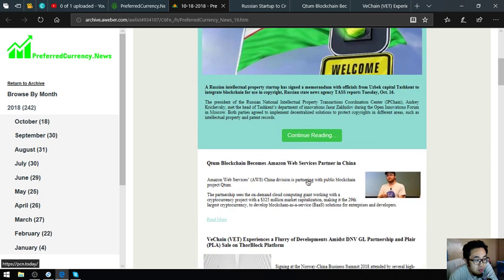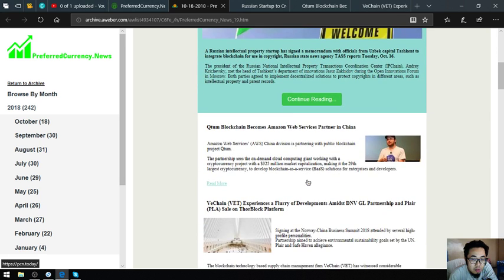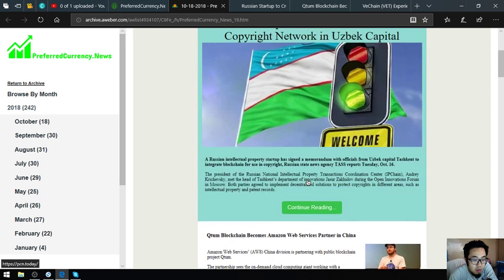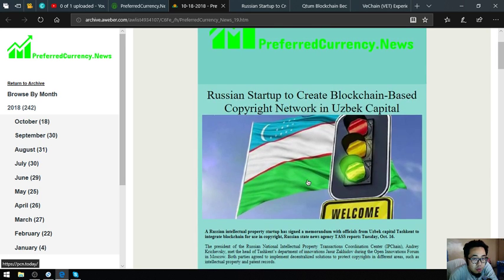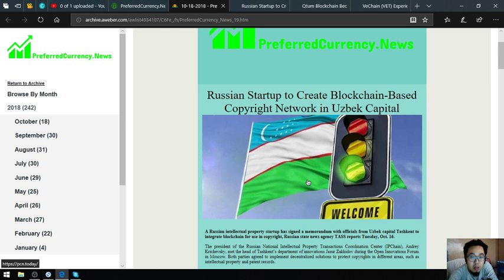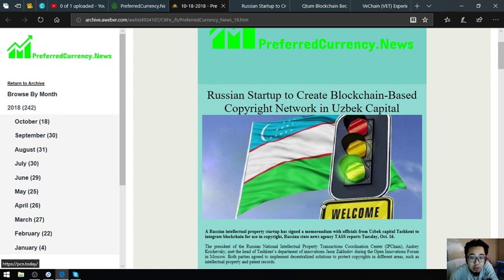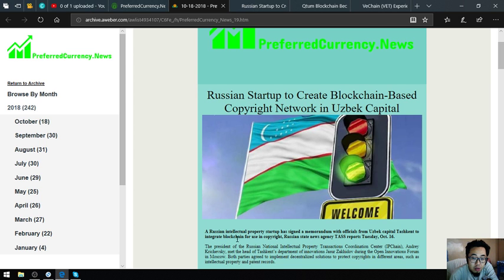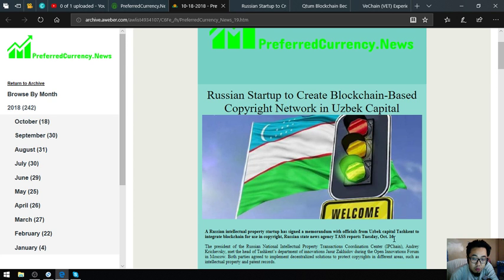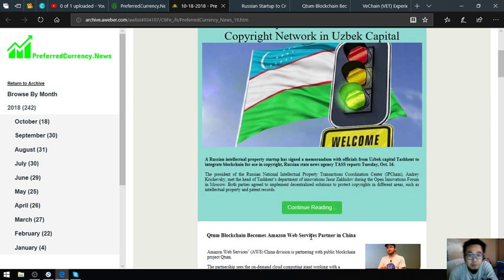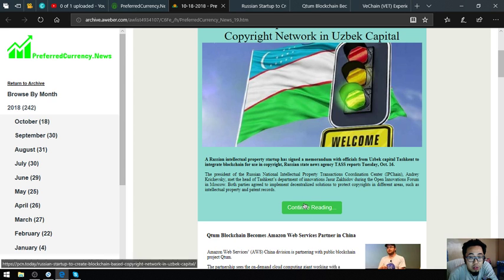I'm going to discuss the three main stories of the newsletter. The first one is Russian startup to create blockchain-based copyright network in Uzbek capital. A Russian intellectual property startup has signed a memorandum with officials from Uzbek capital Tashkent to integrate blockchain for use in copyright.